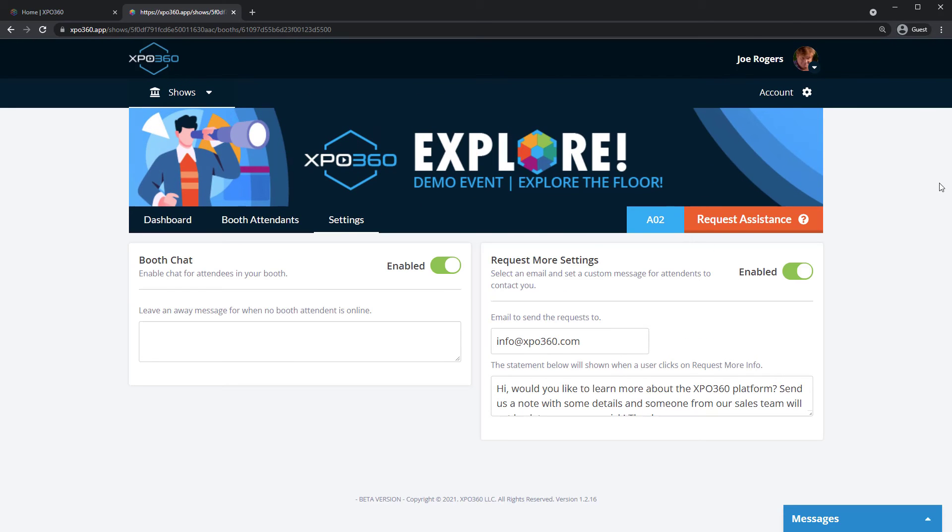The settings tab allows you to turn booth chat on and off, as well as customize what happens when a user clicks Request More Info in your booth.